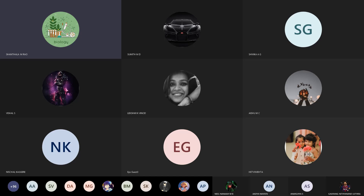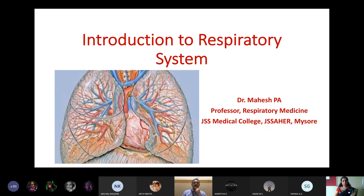The body relies on oxygen for everything from cognition to digestion. Effective breathing not only provides a greater sense of mental clarity but also helps us sleep better, digest food more efficiently, improve our immune response, and reduce stress levels. We are learning about respiration as part of biology in class 10. Today's session on respiration and respiratory disorders is an extension of classroom learning, and we are honored to have Dr. Mahesh P.A., a well-known pulmonologist in Mysore.